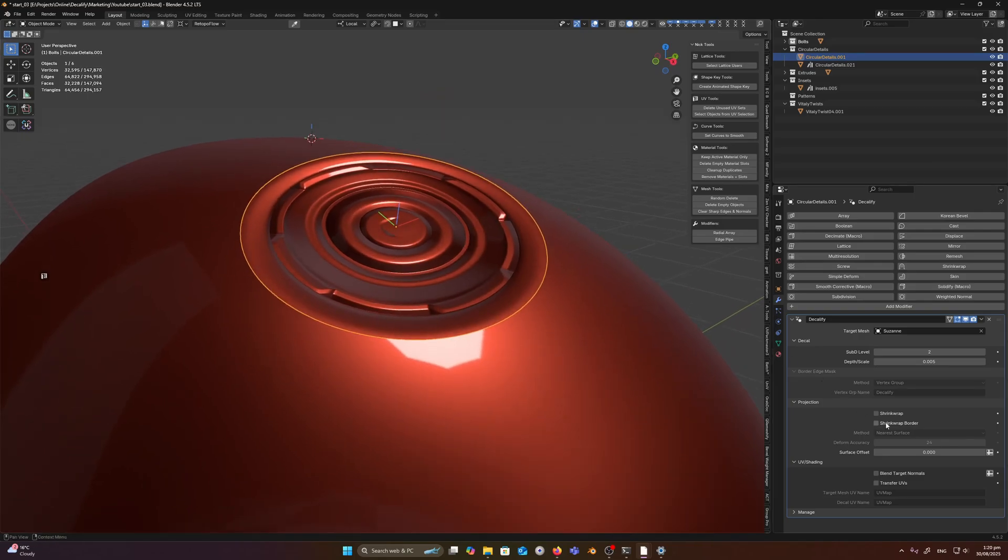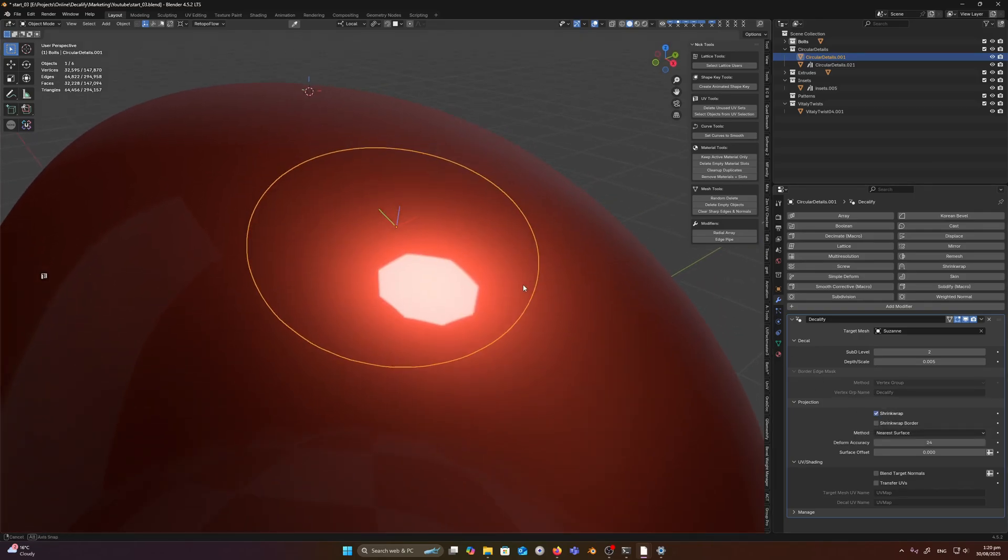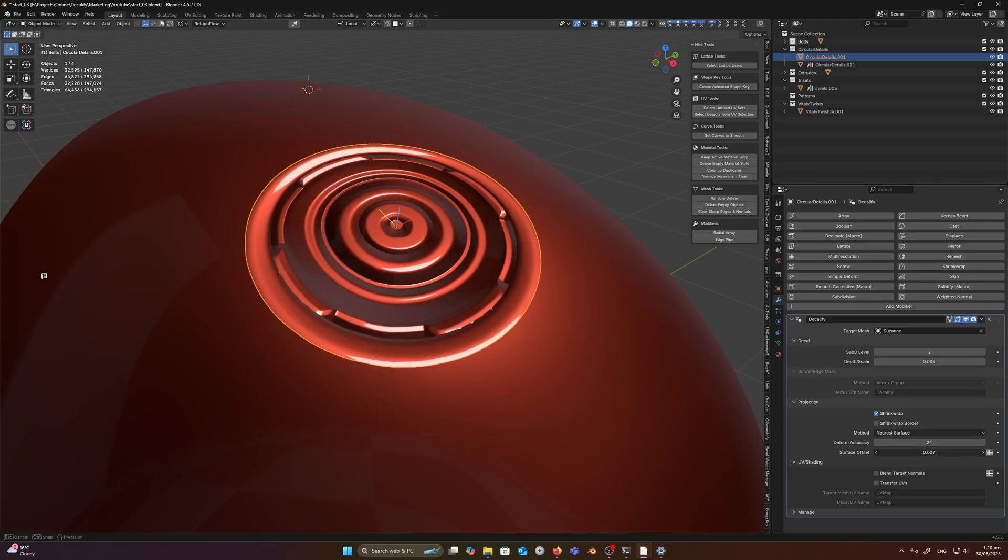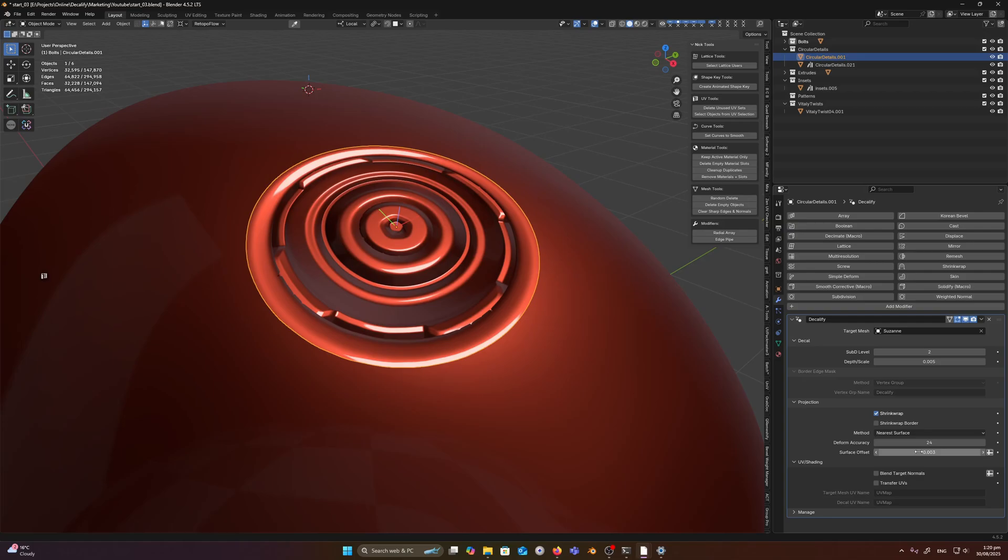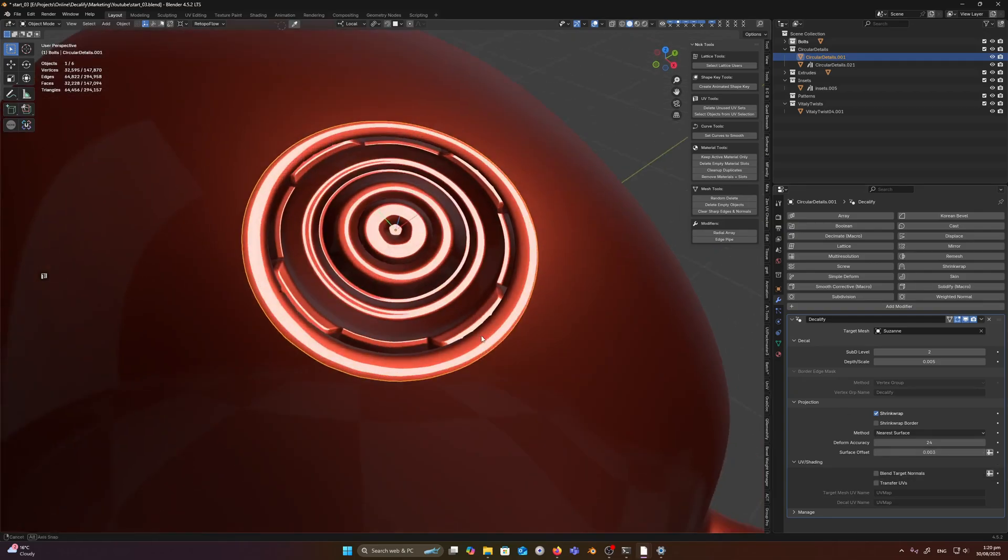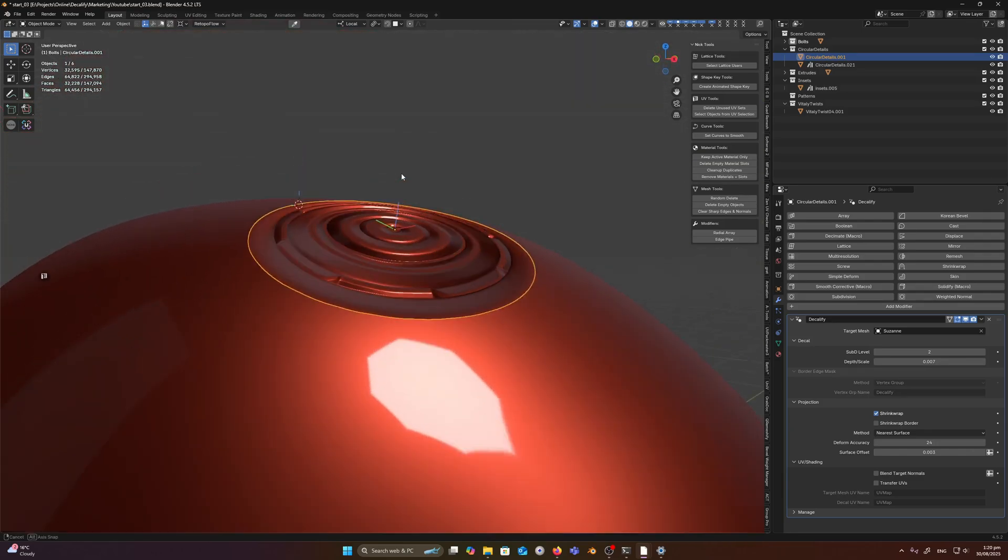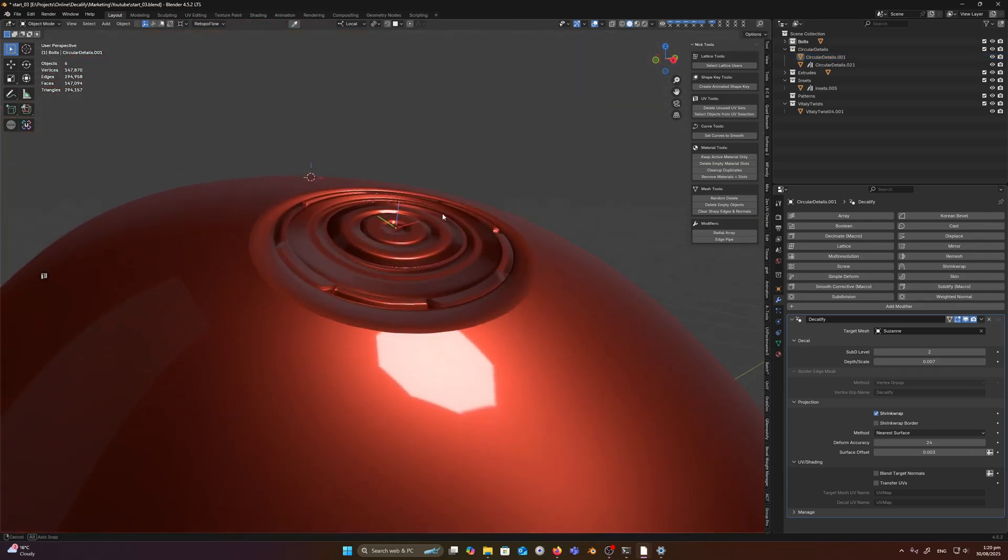We can then enable shrink wrap and that will snap it to the surface. And we can increase the offset ever so slightly just so we don't get any crashing. And I'm just going to increase this slightly more.